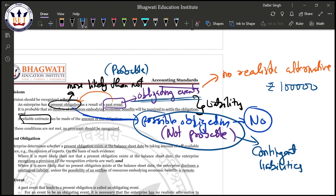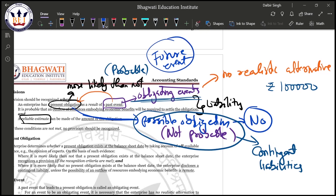Can future events also lead to an obligation? It depends. Generally, future events do not create an obligation because as on the balance sheet date there is no present obligation. For example, if the company wants to purchase goods worth 10 lakh rupees in the future, we cannot provide for that today because the company can still choose not to purchase — it can change its mind.